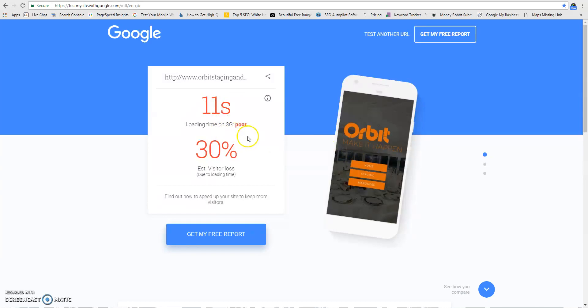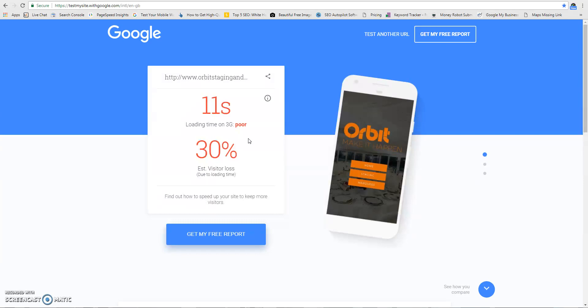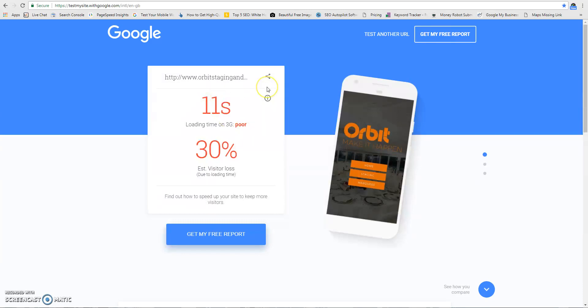Google estimates that you're probably losing 30% of the people actually clicking on your site from the search engines because they just won't wait 10 or 11 seconds for it to load. Obviously, there have been studies done on thousands of websites, so they have all the information and data to give us this accurate figure.